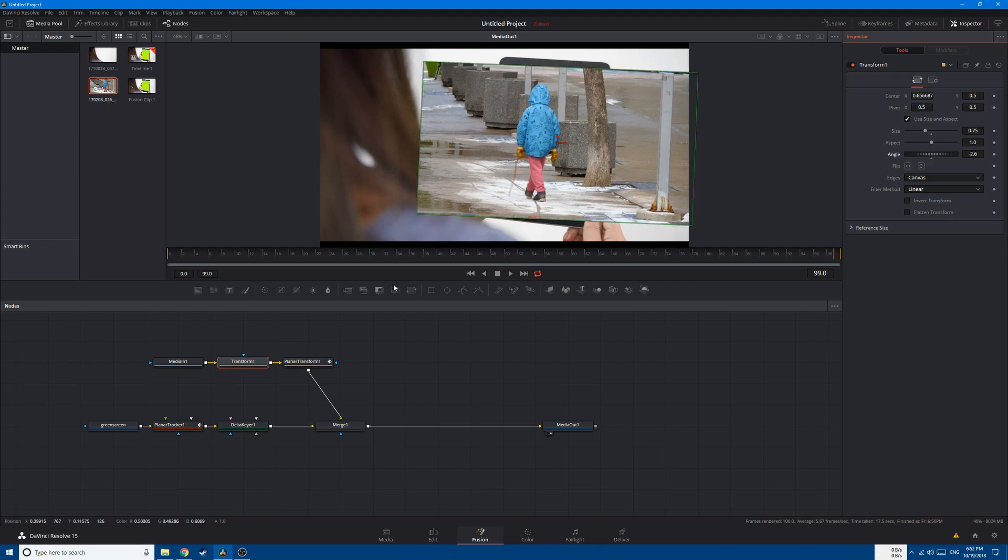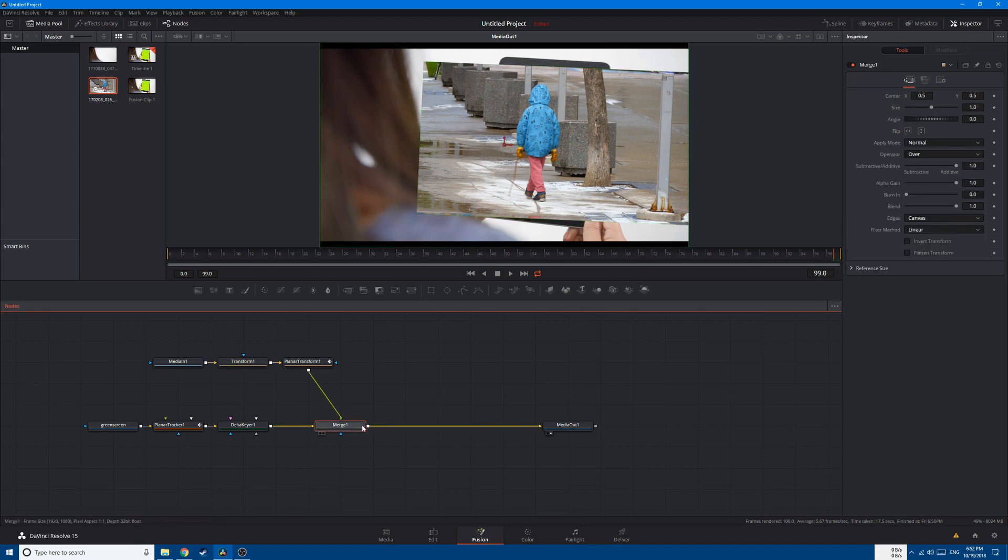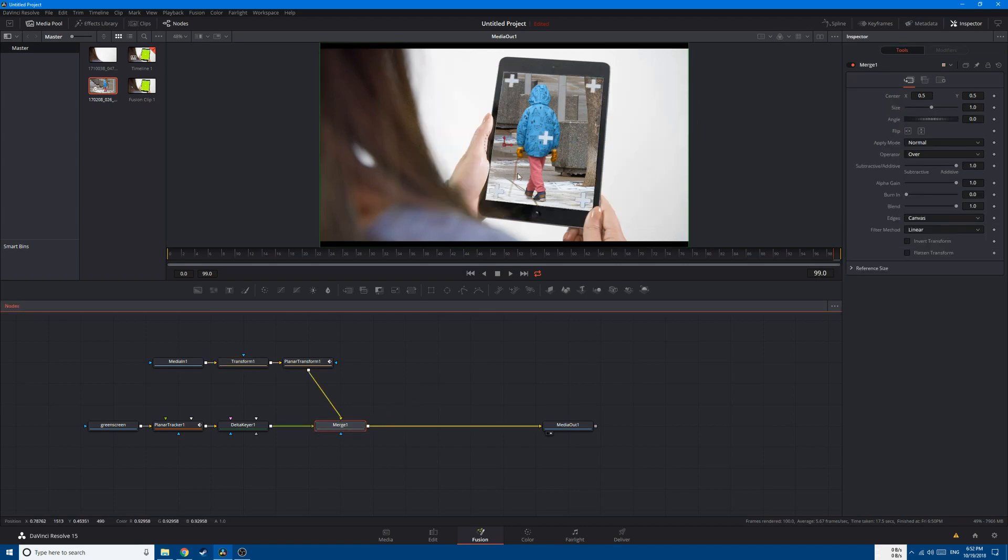And now, in order to send this video to the background, go to the Merge node, Ctrl+T, and this will invert the foreground and background.